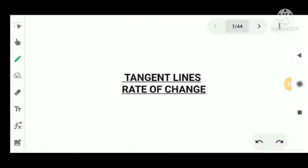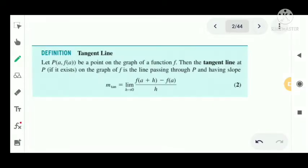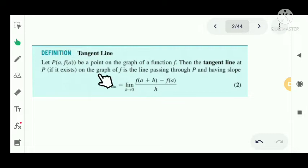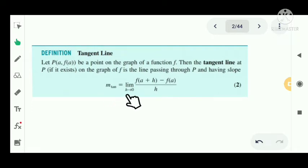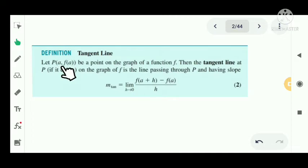Tangent lines and rate of change. The definition of a tangent line: let P(a, f(a)) be a point on the graph of a function f. Then the tangent line at P, if it exists on the graph of f, is the line passing through P and having slope m_tan equal to the limit as h tends to 0 of [f(a+h) - f(a)] / h, provided this limit exists.